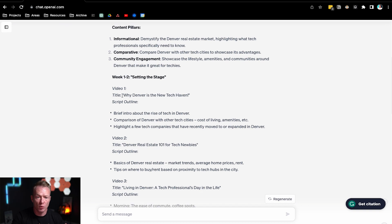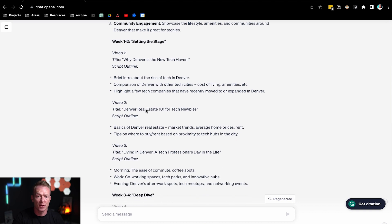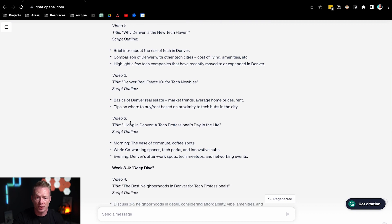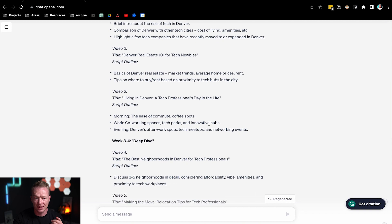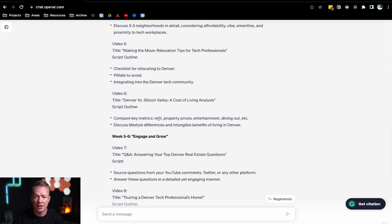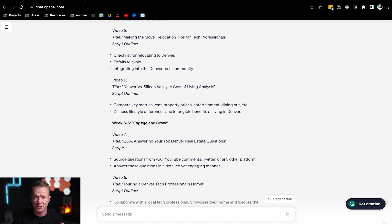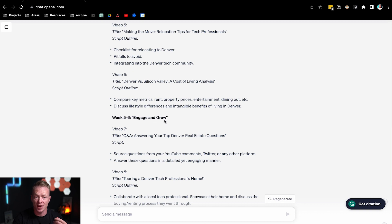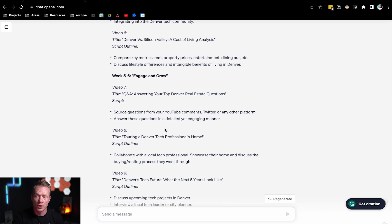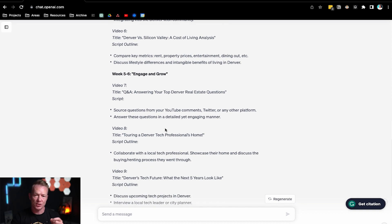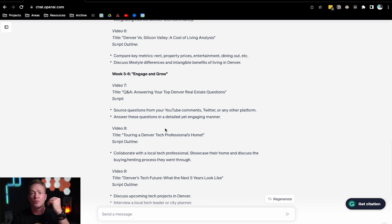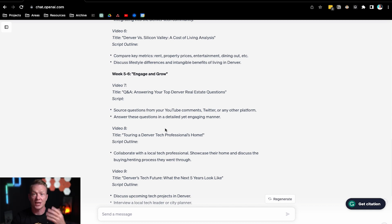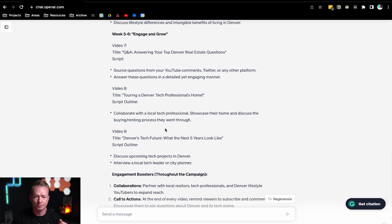So video one, why Denver is the new tech haven. Video two, Denver real estate 101 for tech newbies. Video three, living in Denver, a tech professional's day in life. Week three to four, now it's going to do a deep dive into Denver. And week five to six, it's going to engage and grow. So you can see it actually puts a specific plan in place. We're not just putting random videos out anymore. We actually have a storyline to follow to engage people.